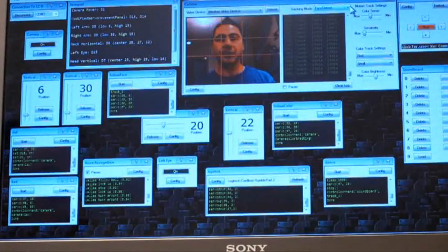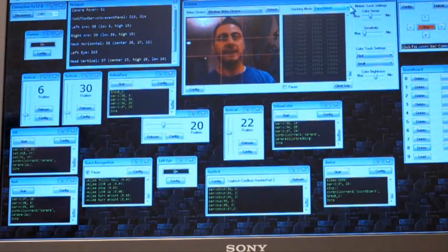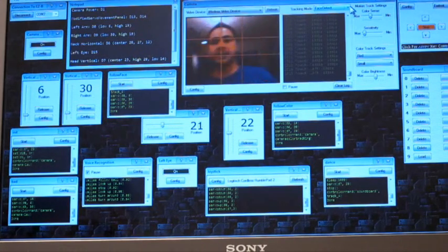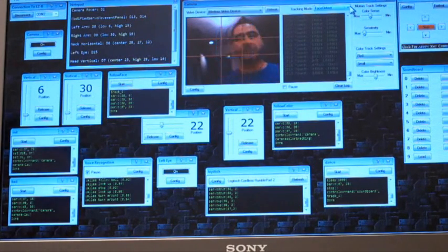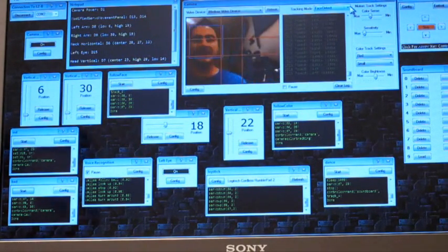There's color tracking, motion tracking, and facial tracking. In this case, Wally is currently tracking my face. You see the little blue square around my face? That's how Wally sees me.